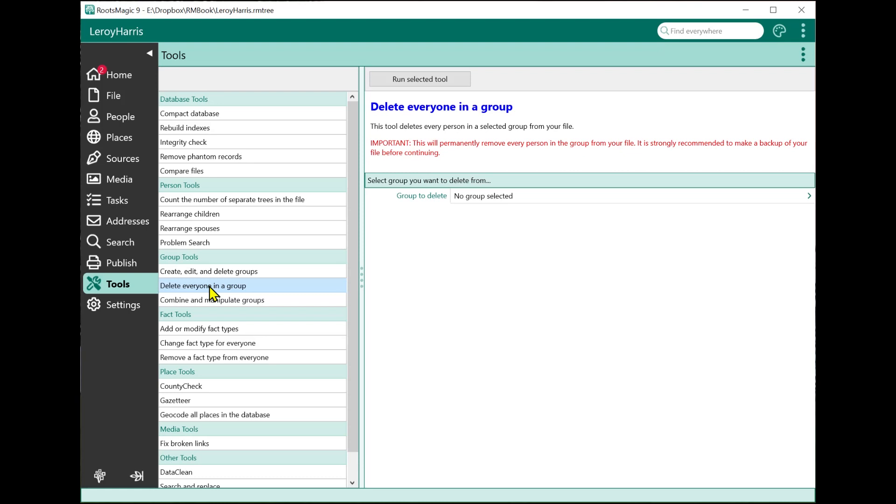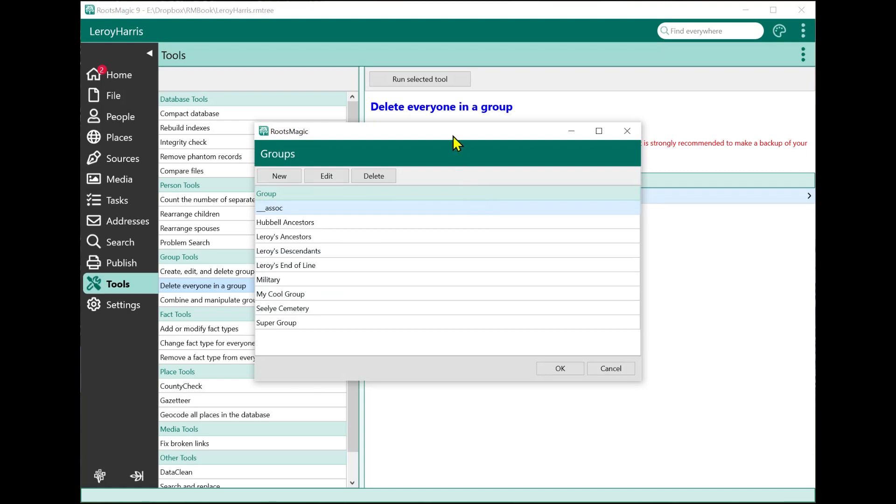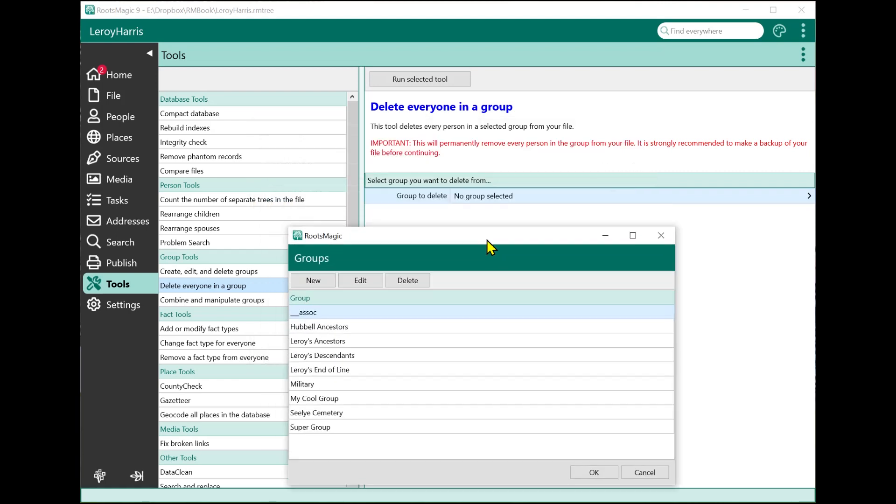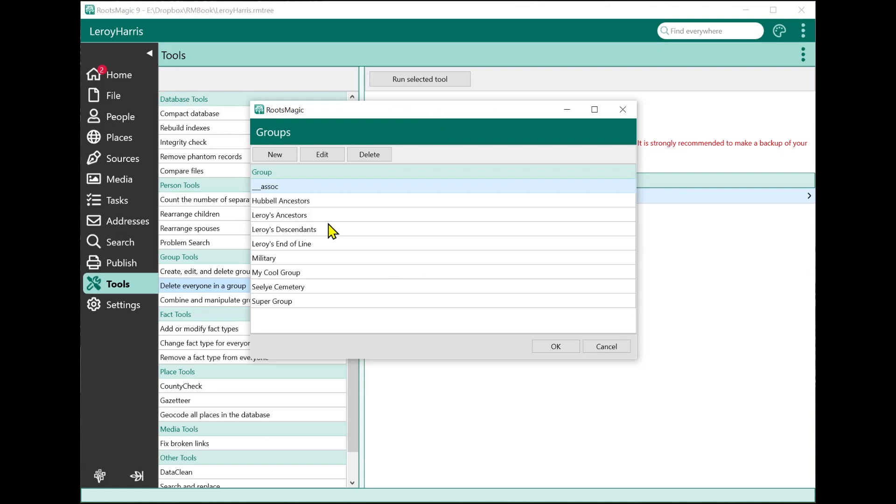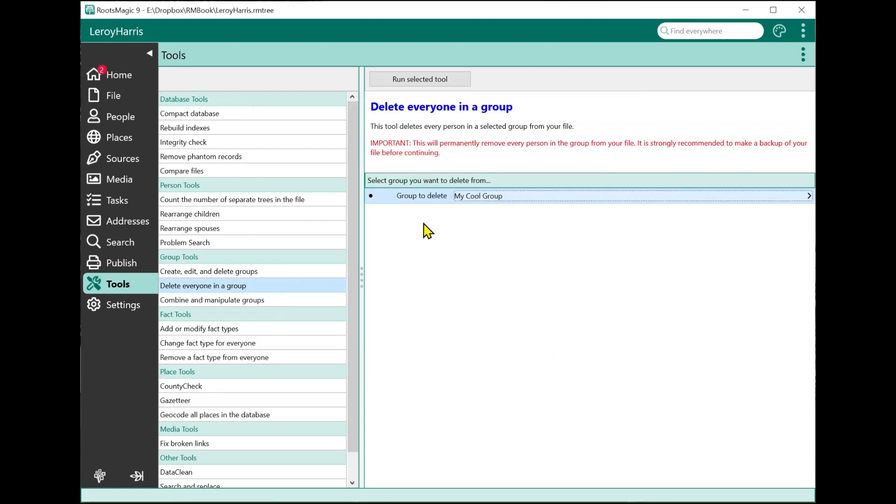But what we've done here to make it a bit safer is rather than bringing up a list and saying select these people and then we're going to delete them, we will let you delete all the people in a particular group. So I'm going to click to select a group, it brings up the groups that I have defined, my cool group for example, and I'm going to click Okay, and that's the group I'm going to delete.